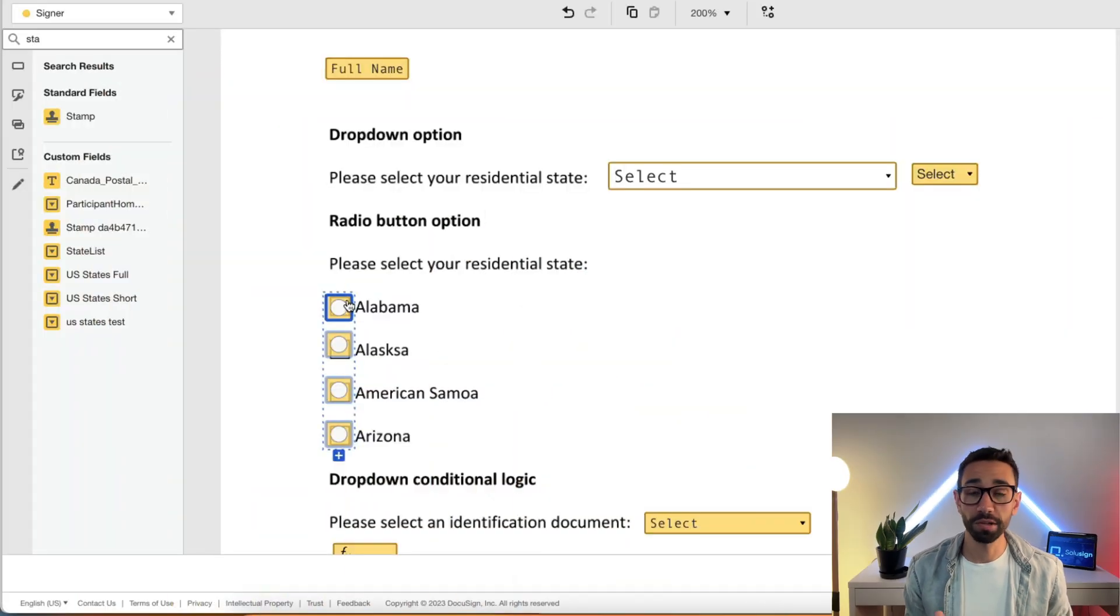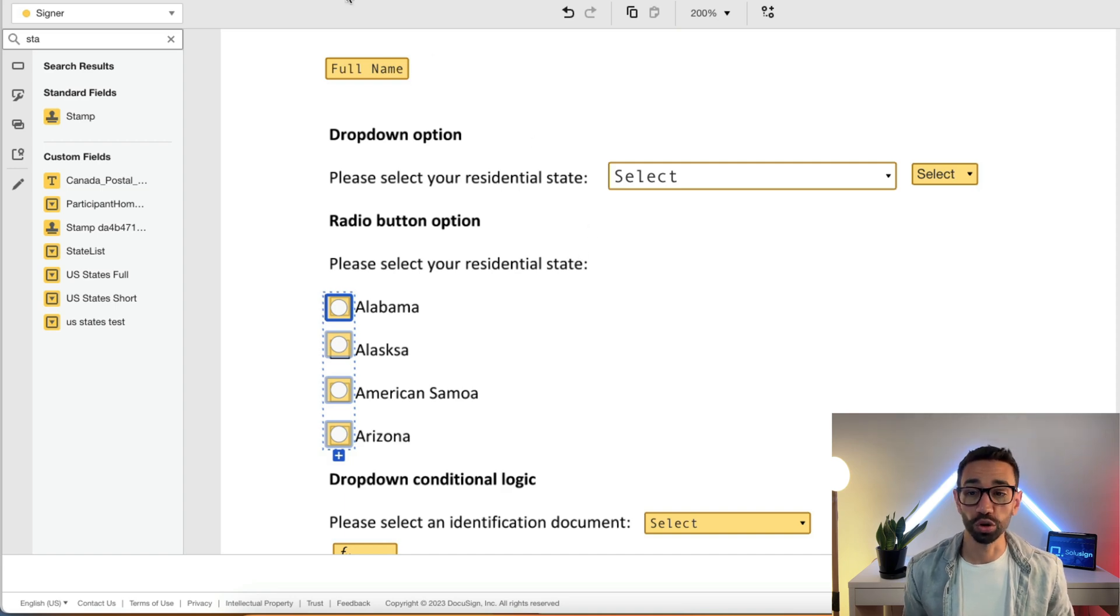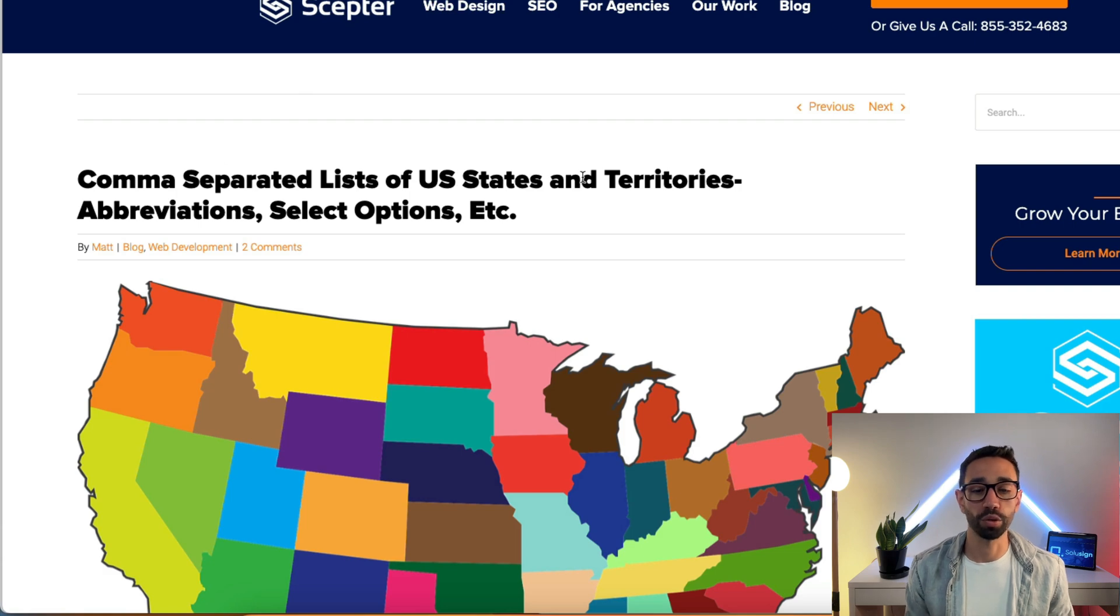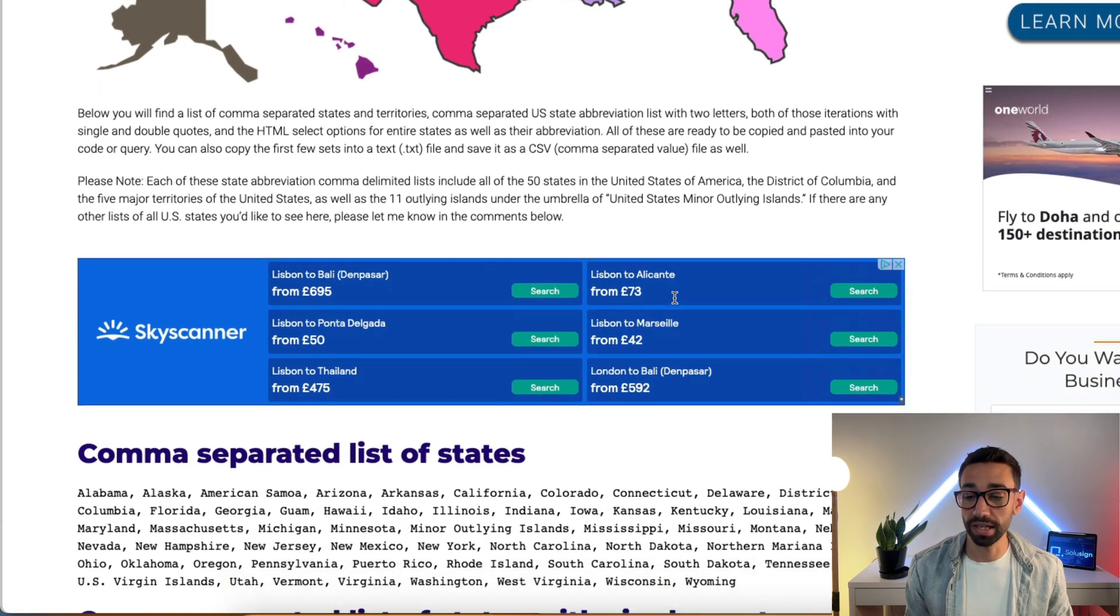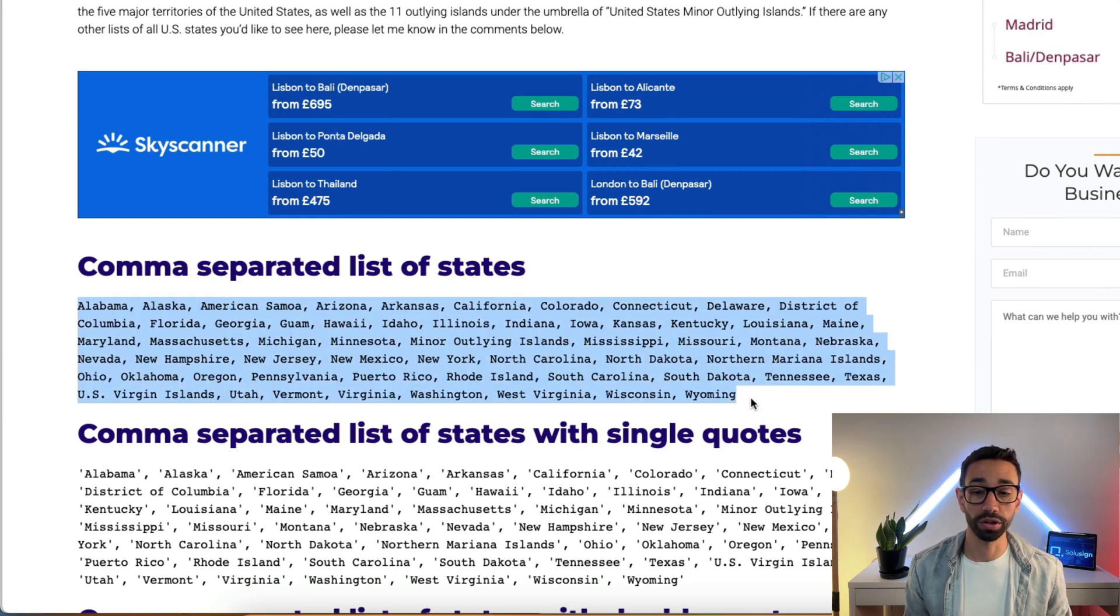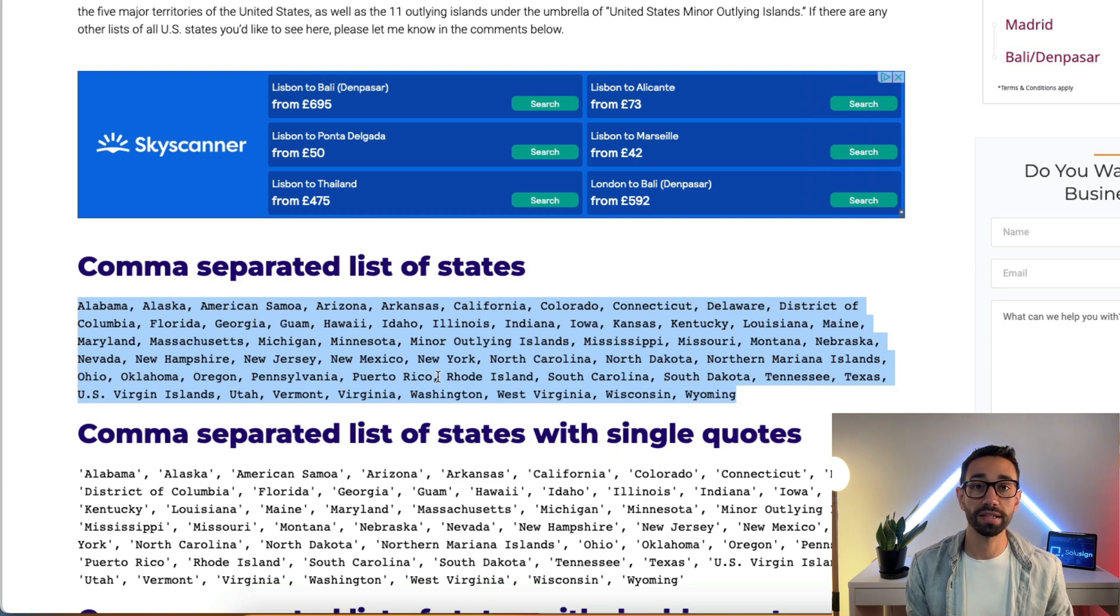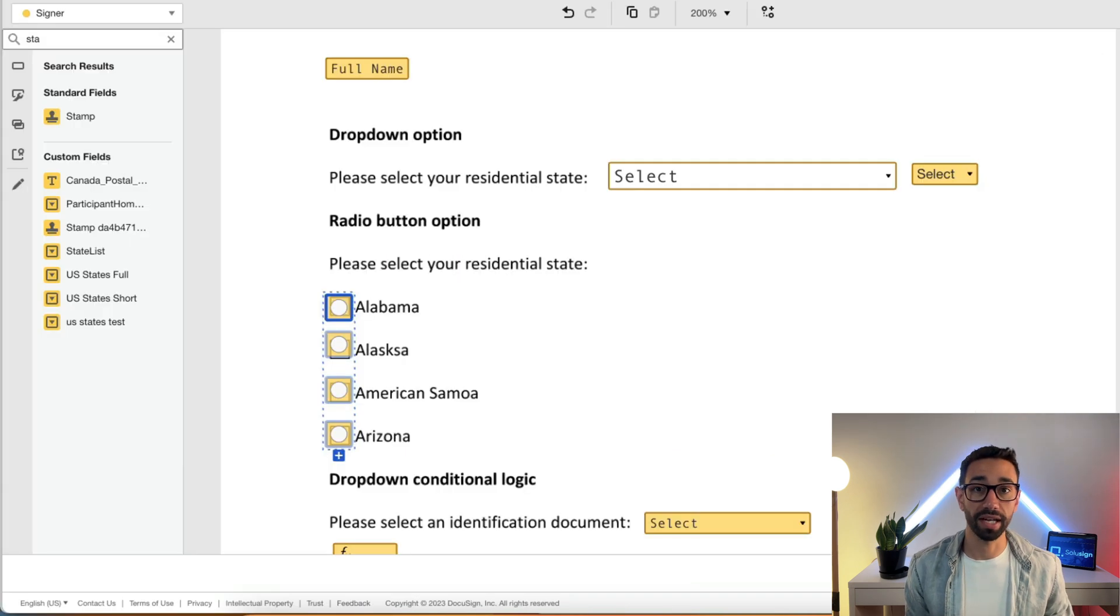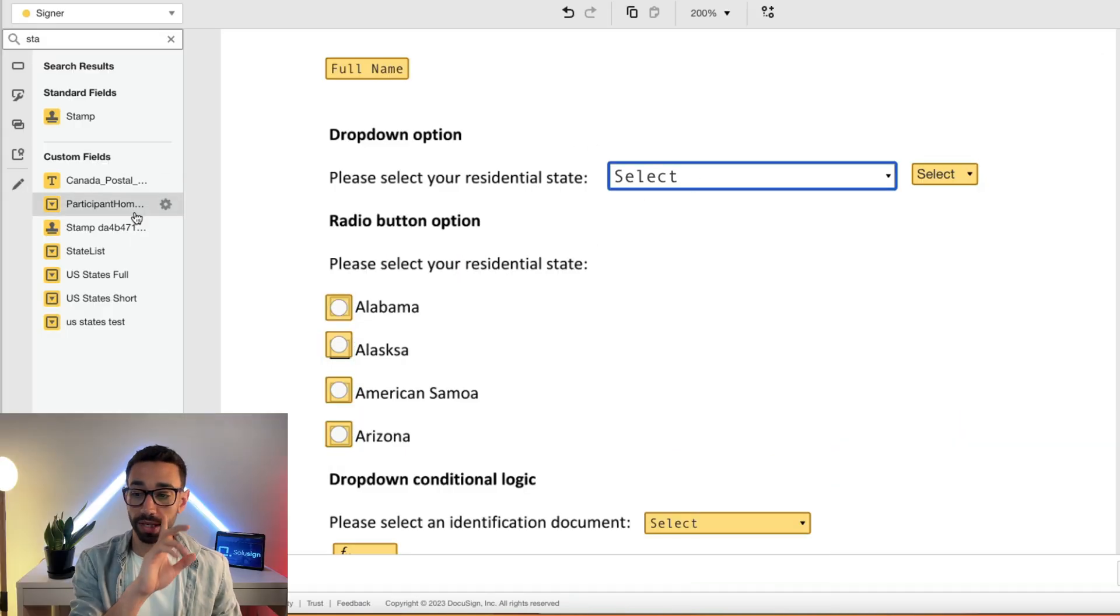Now let me show you how I built my dropdown state. I simply ran on Google and Googled comma separated list of US states, and then I found this website. Then I copied the list of all my states that are here, pasted this in Microsoft Word, did a control F to replace my commas by semicolons.